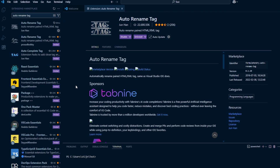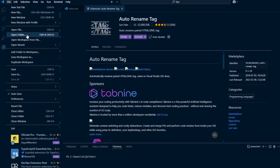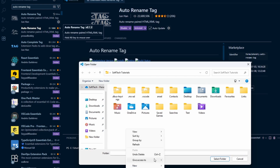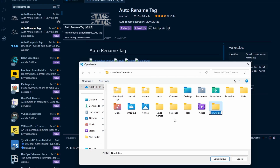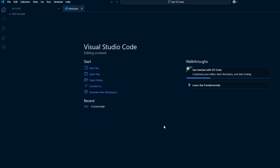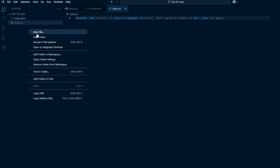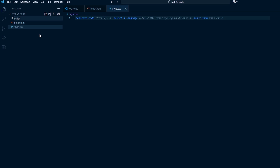Alright, time to see if our setup works. Click on File and then on Open Folder. You can create a new folder if you want, just navigate to the location. Click on Select Folder. Underneath your folder, right click and select New File. Name this index.html. Add another file and name this style.css. Add one more file and name this script.js.